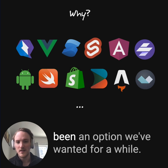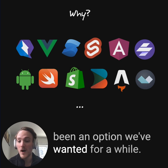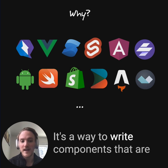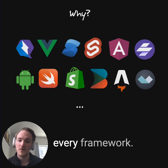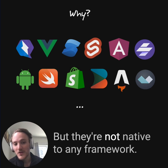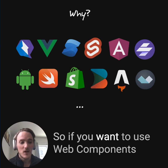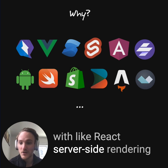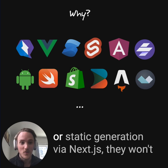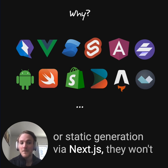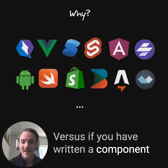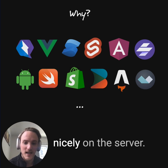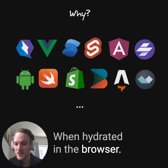Web components has been an option we've wanted for a while. It's a way to write components that are native to the browser and can work in every framework, but they're not native to any framework. So if you want to use web components with React server-side rendering or static generation via Next.js, they won't play nicely there. Versus if you had written a component natively in React, it can run really nicely on the server, when hydrated, in the browser.